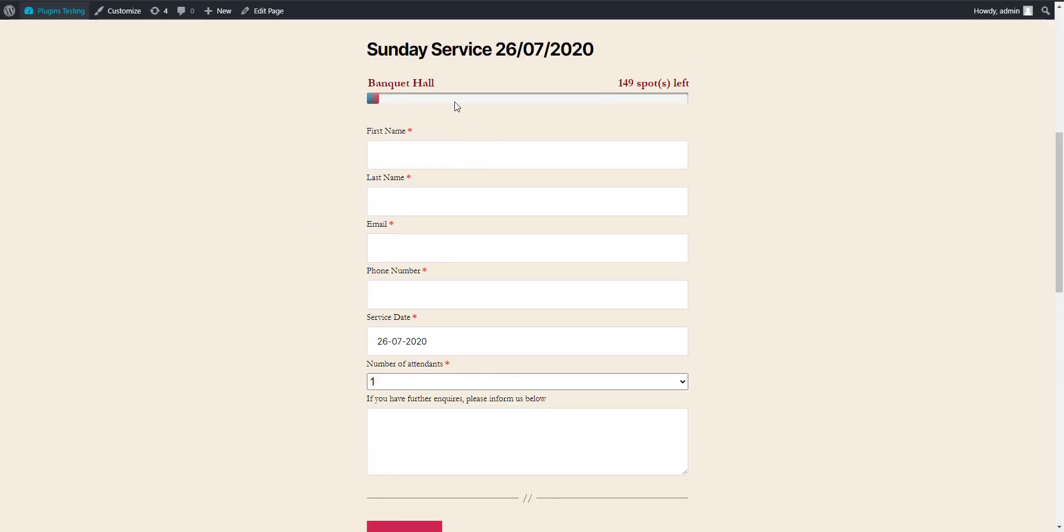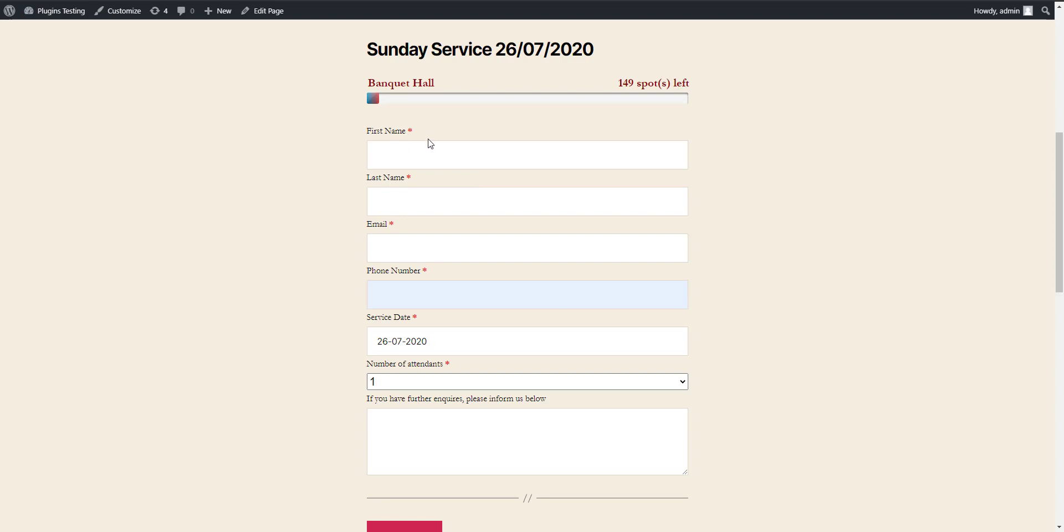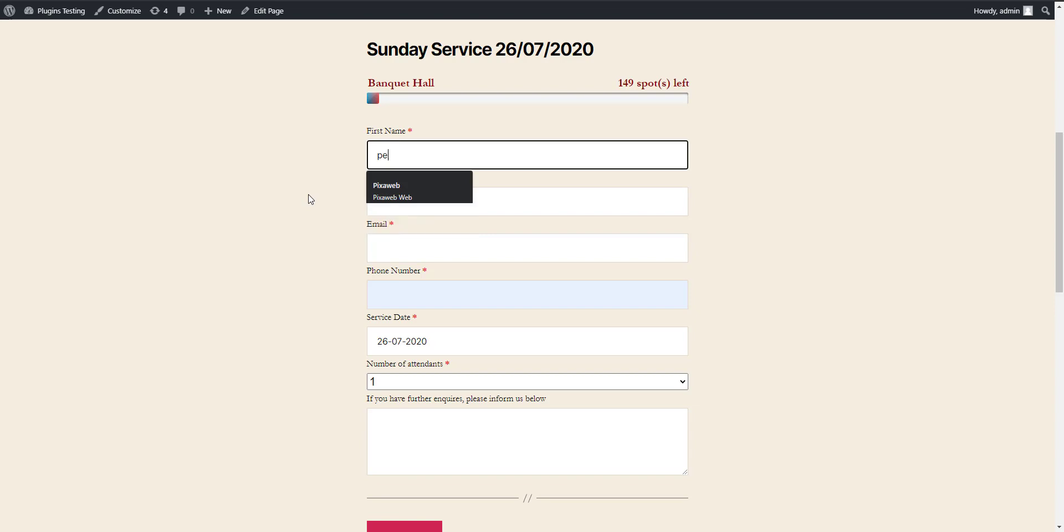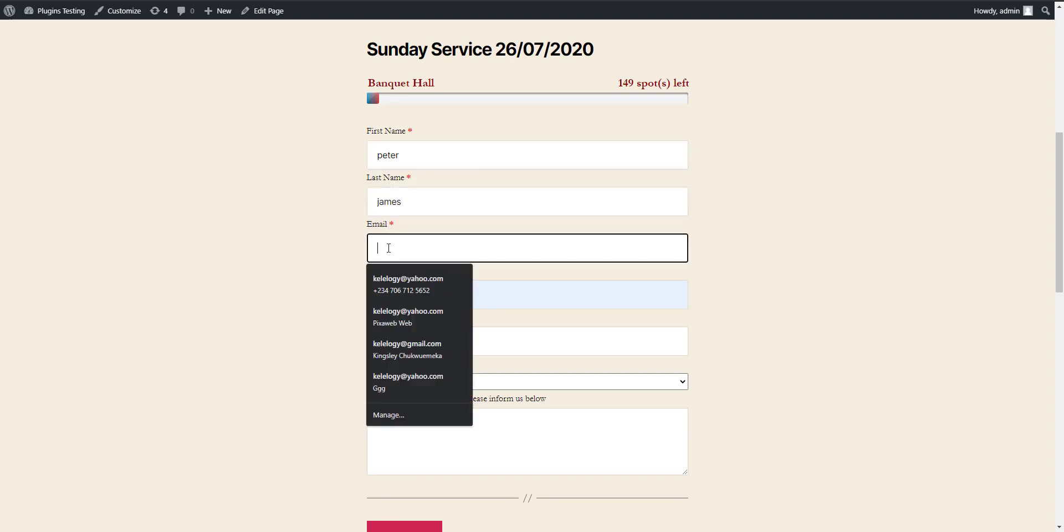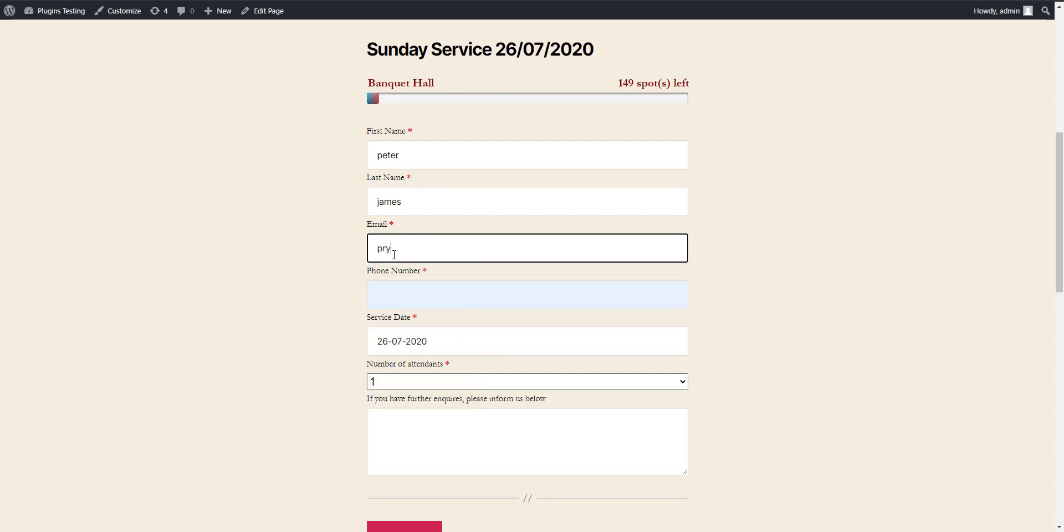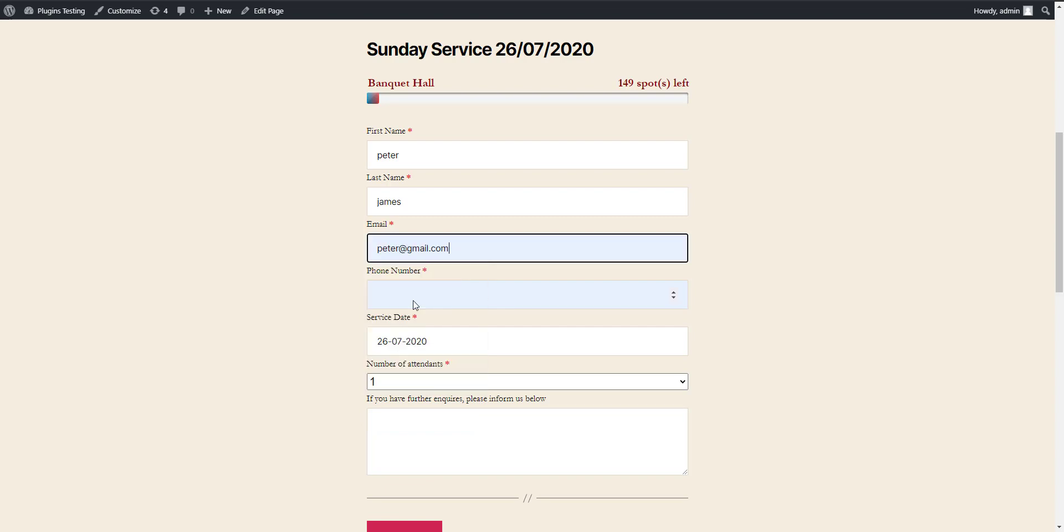What do we have? We have the service header that will come in here. We have the banquet with a progress bar. The more you fill, the more it comes in. This form is done with Ajax. Let me do Peter, sorry, here is James. Enter your email, let's say peter@gmail.com.